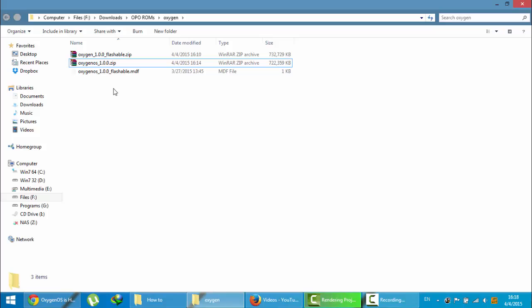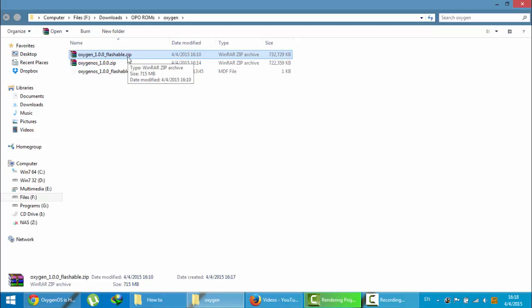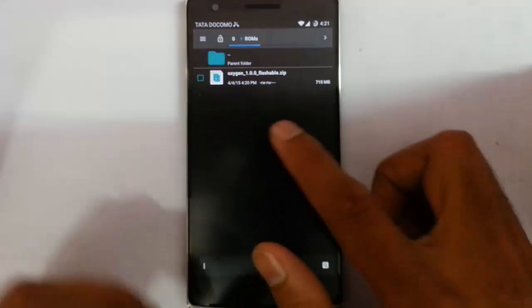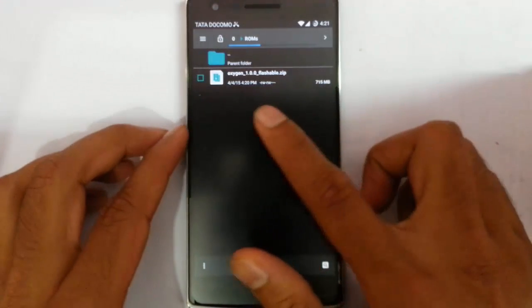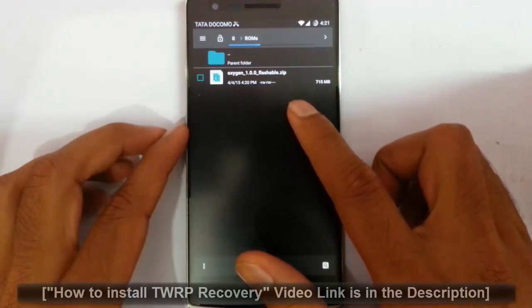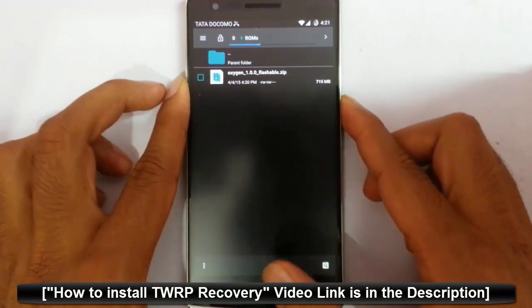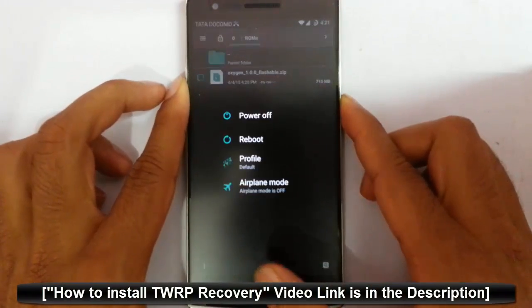The file extraction is completed. You can see the flashable file and the size will be around 732 MB. Now you are going to copy this file to your OnePlus One. Any folder you can copy. Here you can see I copied that Oxygen 1.0.0 flashable file to my OnePlus One.